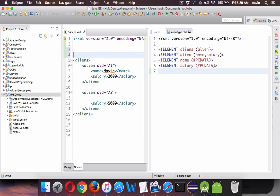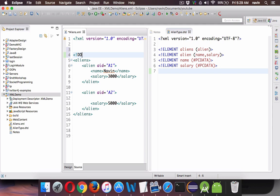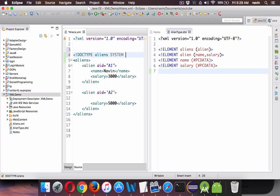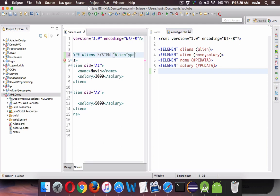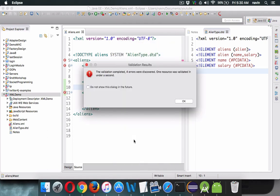We have specified the rules in the DTD but haven't included the DTD inside the XML file yet. To include it, you say DOCTYPE in capital letters, mention the root element name which is 'aliens', then specify SYSTEM followed by the filename 'alien type.dtd', and close with an angular bracket. Now if I say validate, we get some errors.